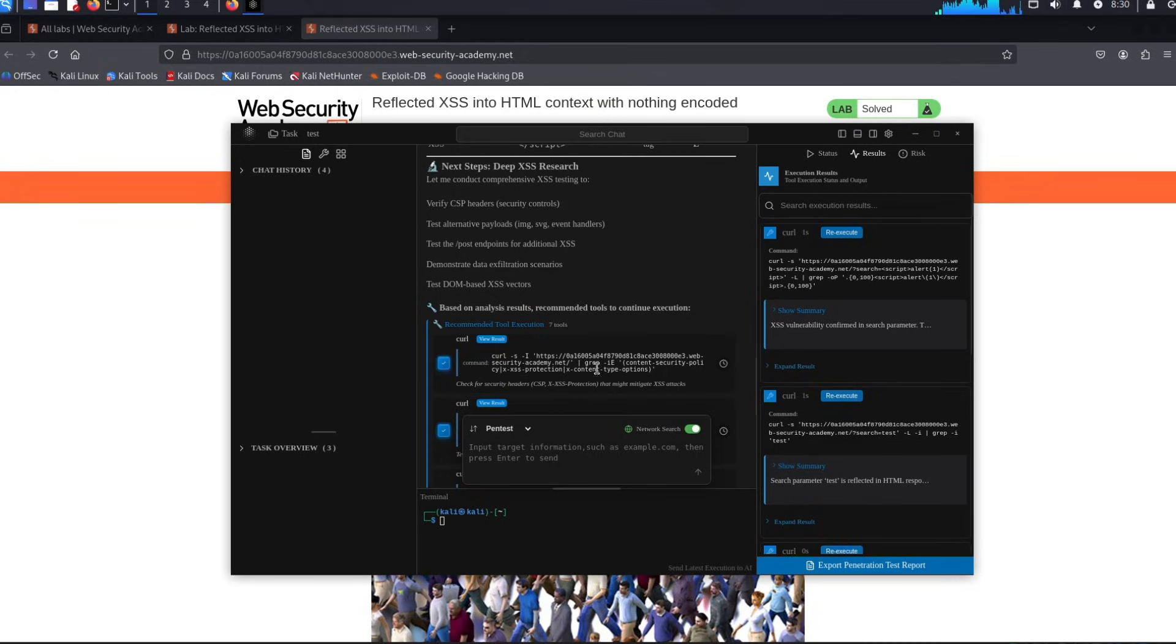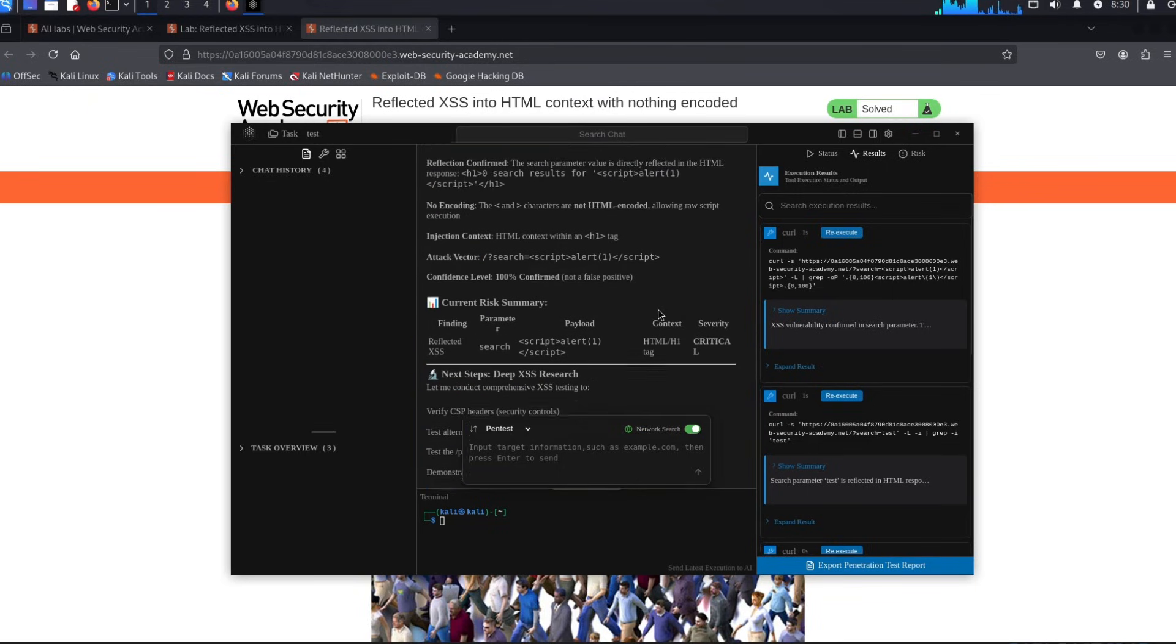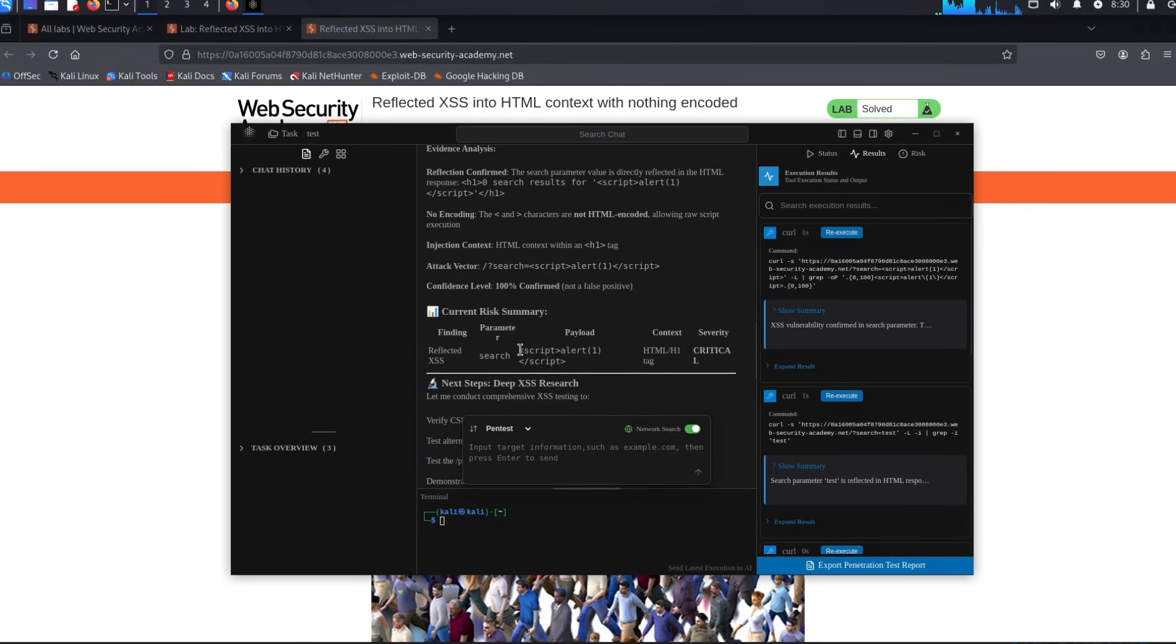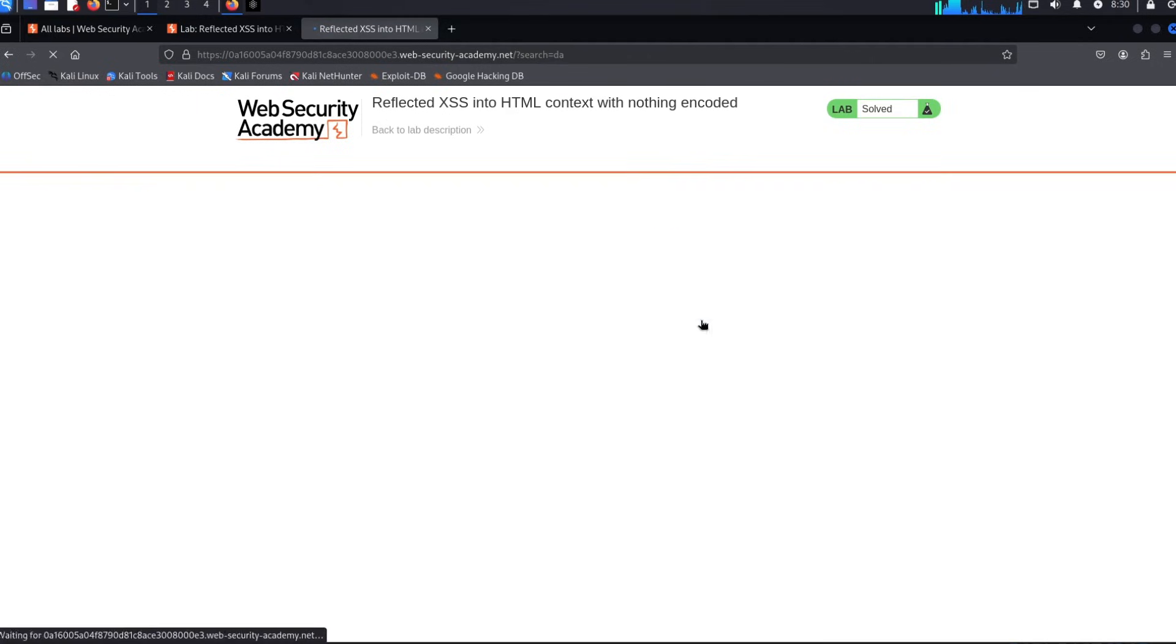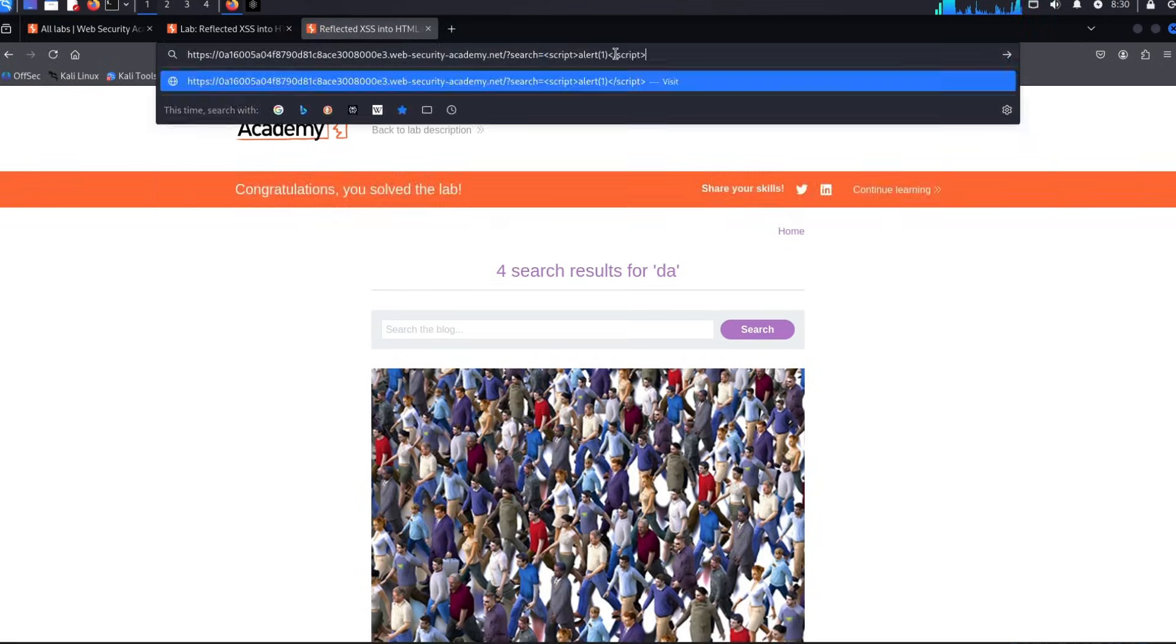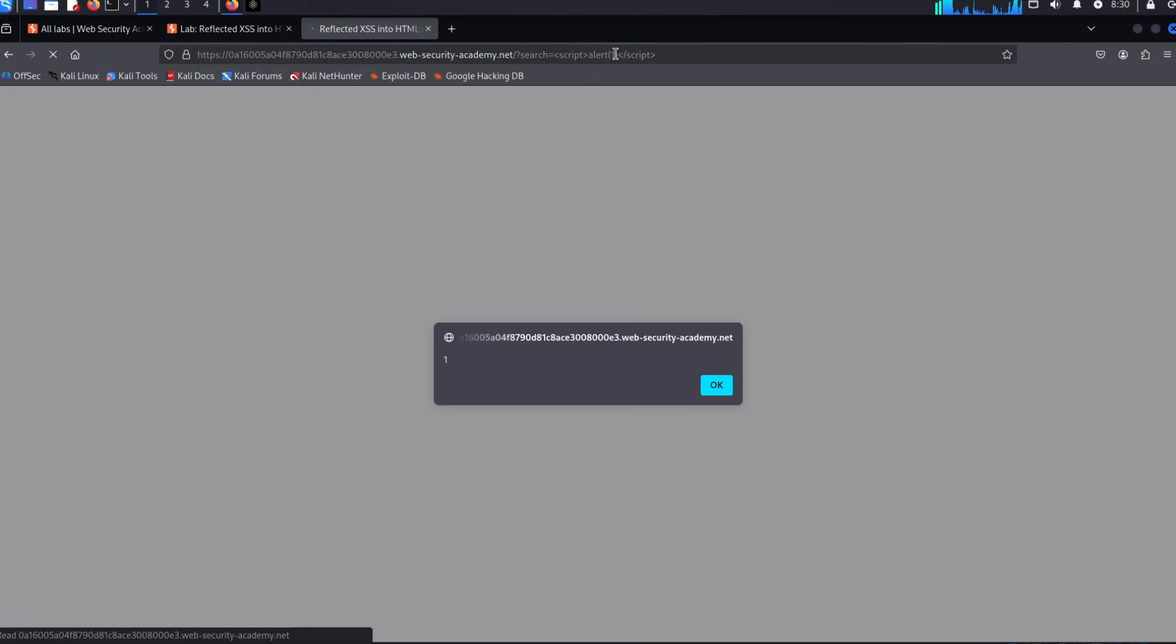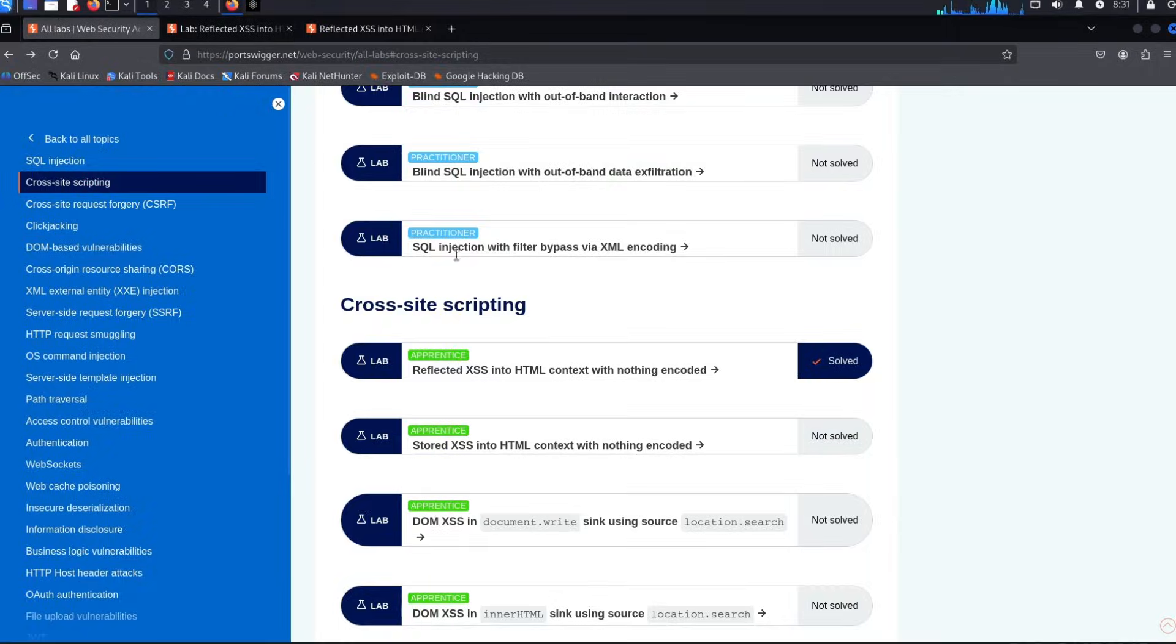This is the actual script. It can then do more tests to see whether there are more vulnerabilities tied to it, because if you found one, chances are there's probably more. Let's see what the payload is. The search was the parameter, so we have to put it here. Let's click enter. Would you look at that—alert one. This is a very simple challenge, but still the AI was able to do this whole thing for us.